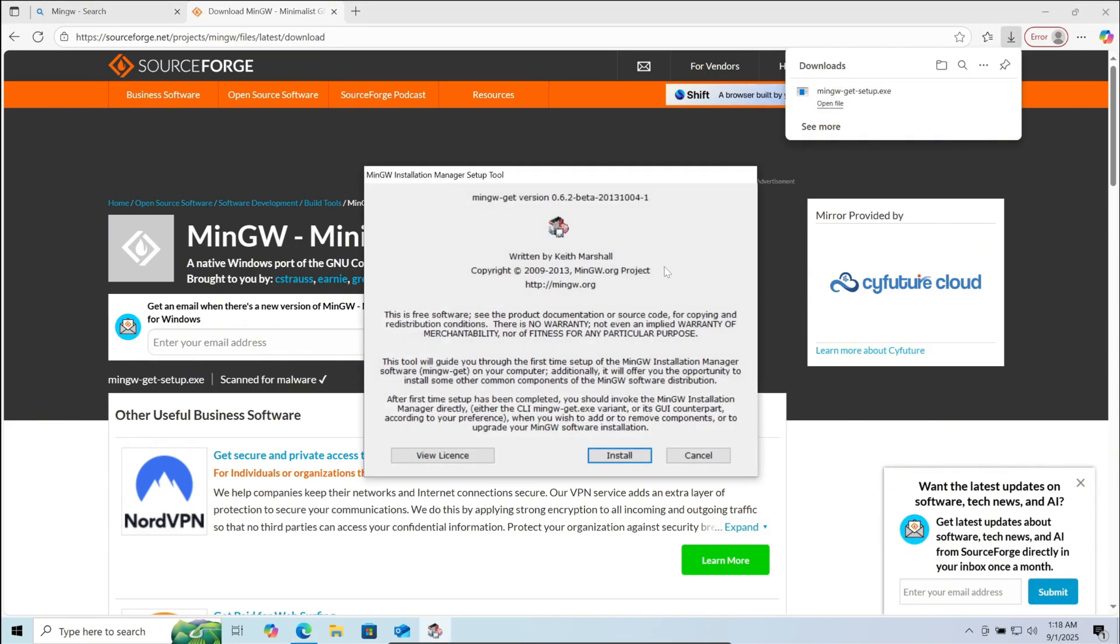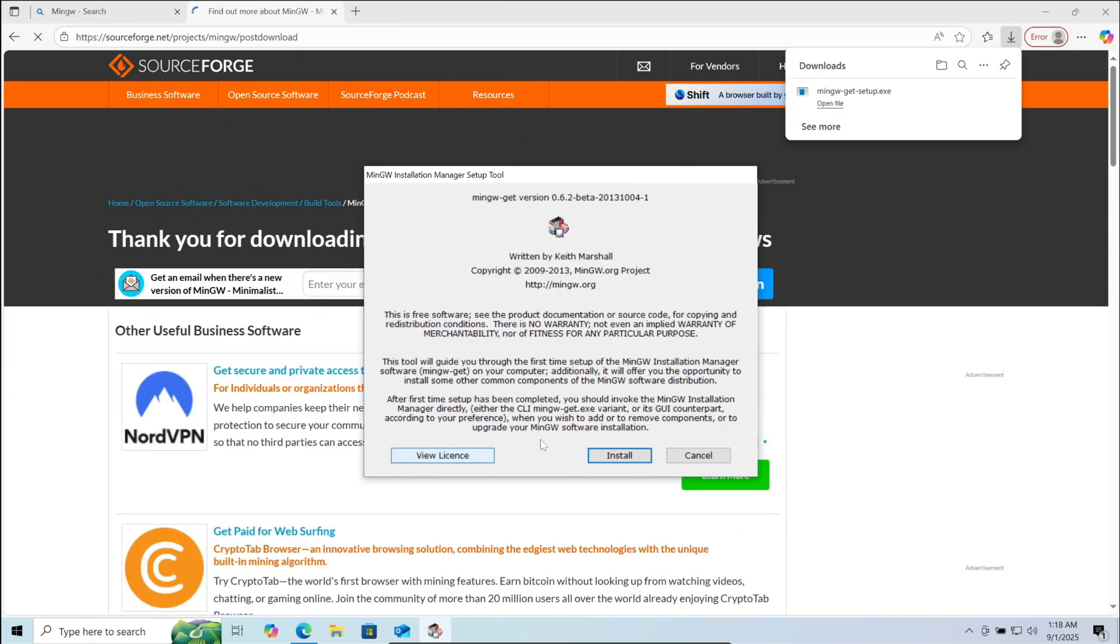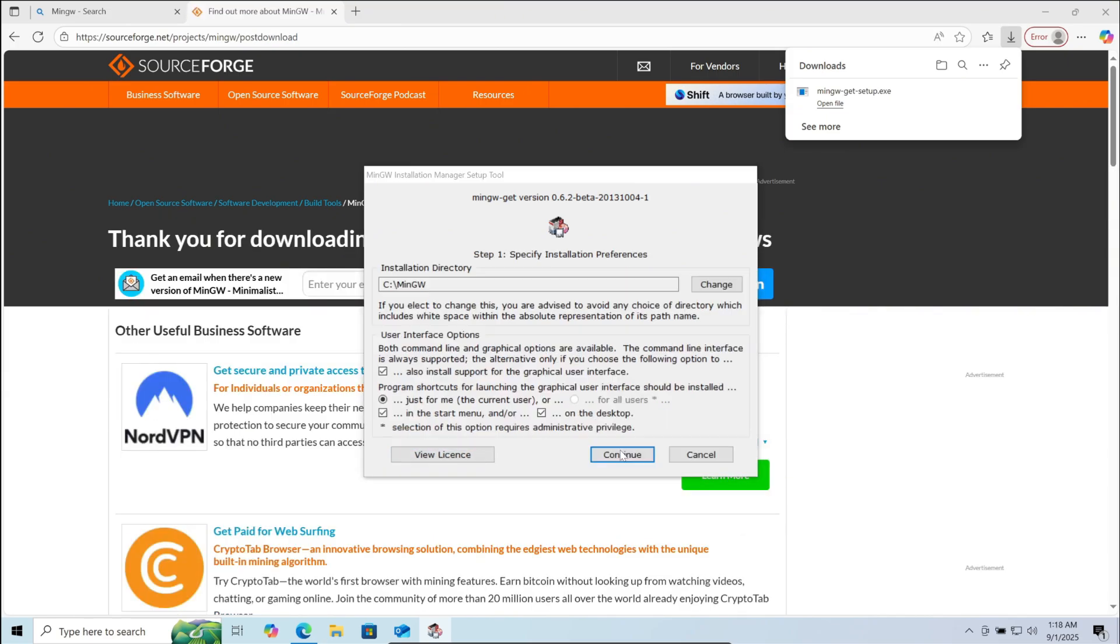Now you can click on install if you agree to the license, which you can see by clicking on view license. Click on install.